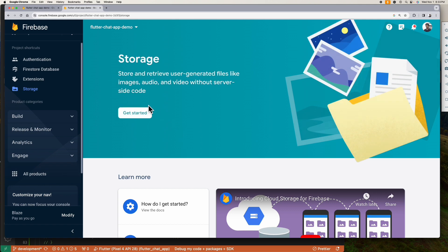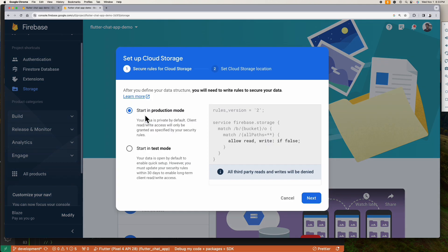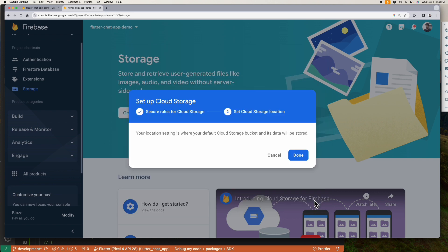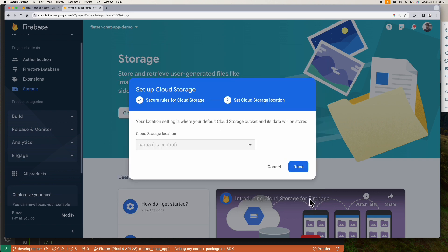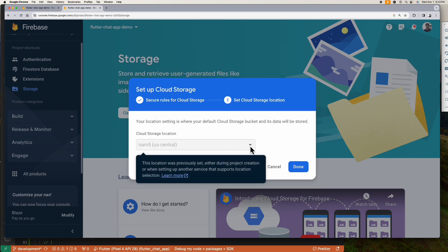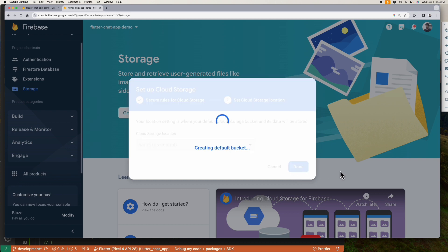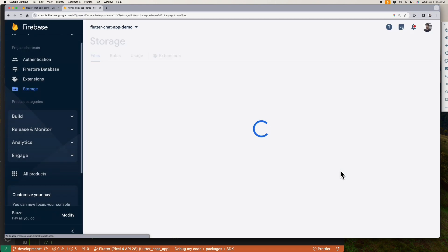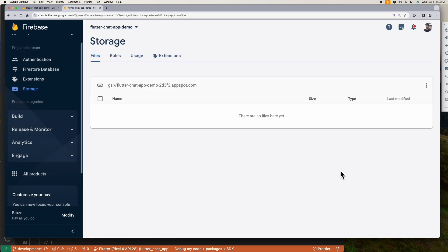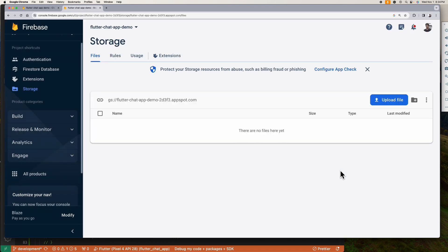Once you're here, click on this build and click this get started. Let's start with production immediately. And then you can set the cloud storage location here. So since already set, let's leave this as is and click this done button. All right, we now have activated our storage.